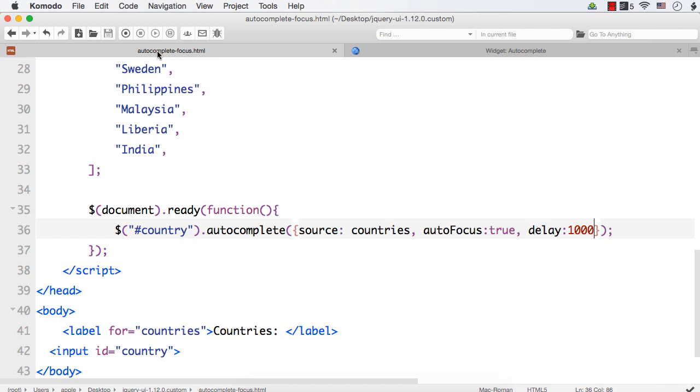So these are the three options we discussed in this lecture. They are Min Length, Auto Focus, and Delay. Min Length is used to set the minimum number of characters the user should enter in order to see the list.